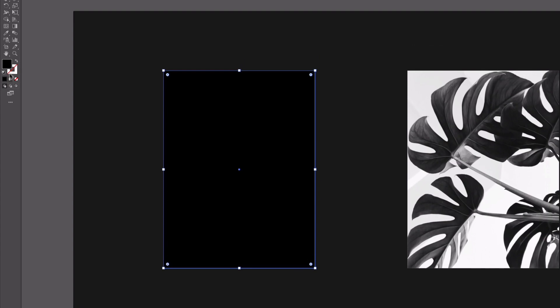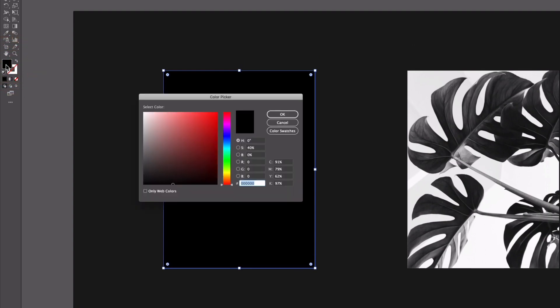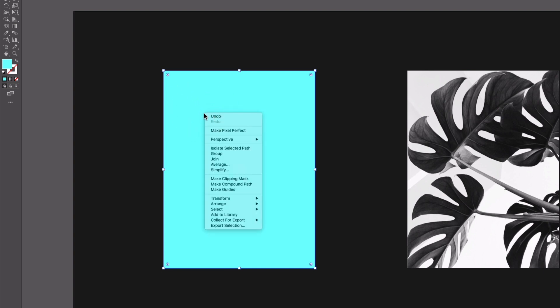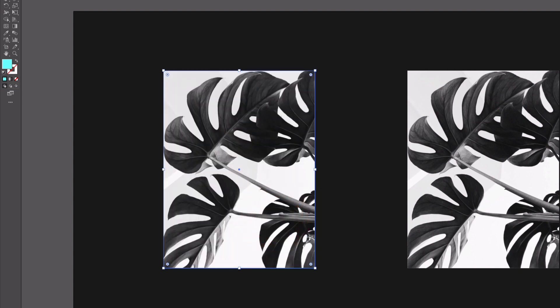So I'm just going to double click on my fill option here and I'll choose a light blue color for this example. And I want to send this to the back so I want this to be behind the image, so I'm just going to right click, go to Arrange and Send to Back and now I'm going to use our blending modes in Illustrator.